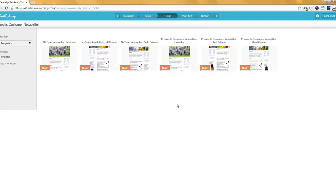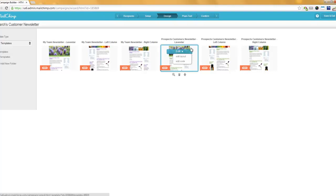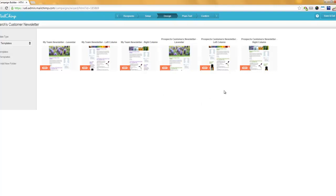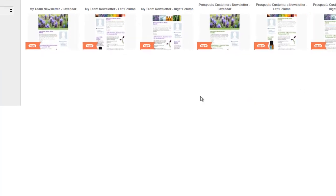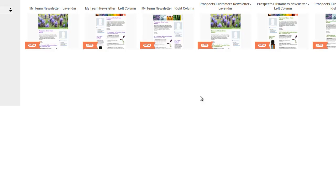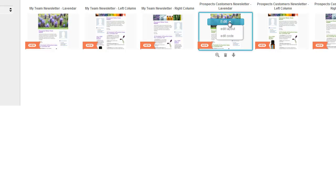Moving over to the Prospects and Customers newsletters — these are meant only for your prospects and customers. The Lavender design has the picture of the lavender at the top. The Prospects and Customers Newsletter Left Column has a different heading at the top and a column on the left. And lastly, the Prospects and Customers Newsletter Right Column is also for your prospects and customers and has the column on the right. So determine who you're sending this to — since we said this would be the customer's newsletter, let's go with the lavender one.